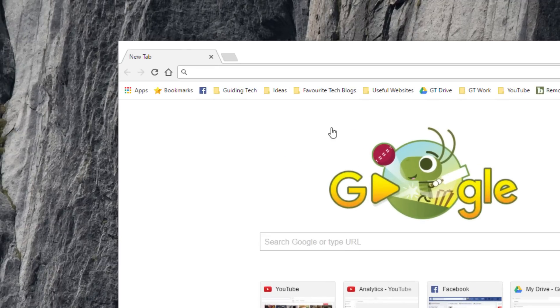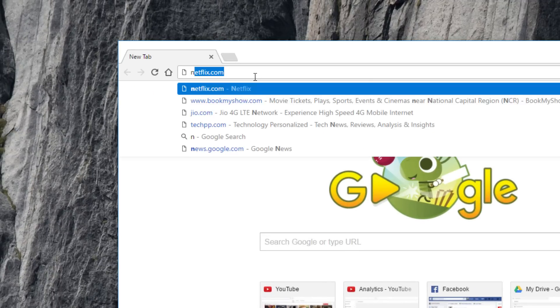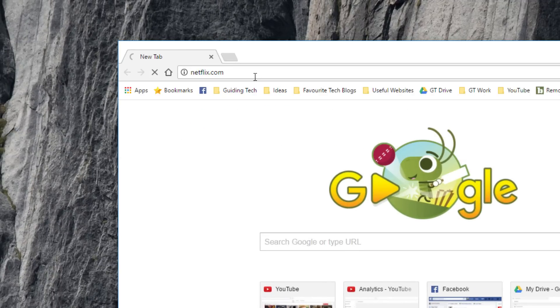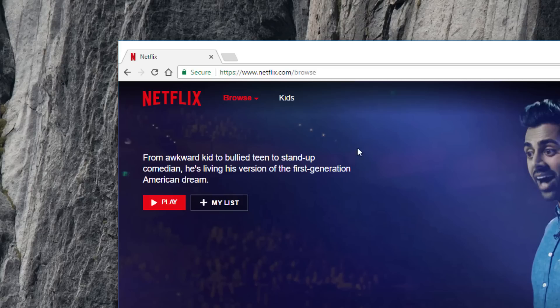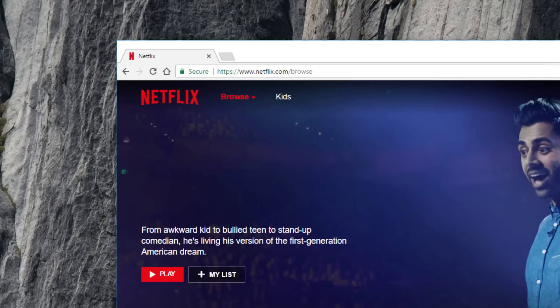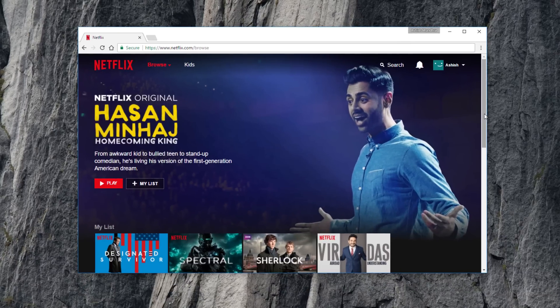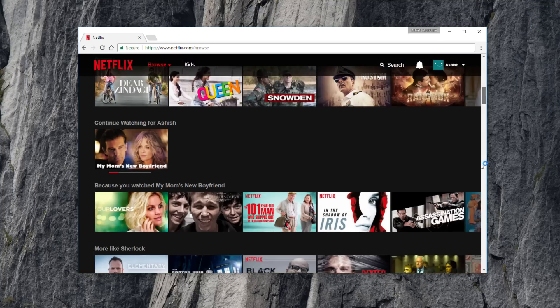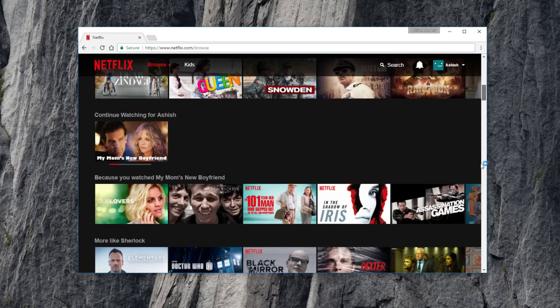First, go to the Netflix website and when you're logged in, take note of the tiles in the continue watching list, particularly the ones you want to remove. For example, I'll be removing a movie from my list as you can see on the screen.